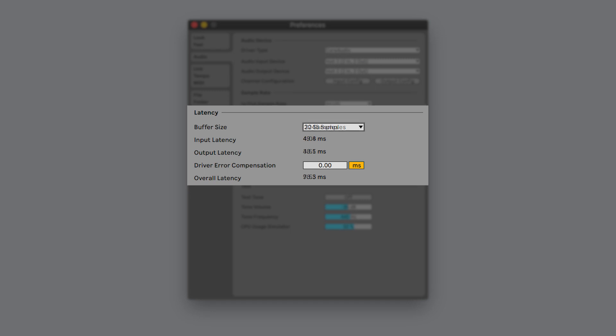The buffer size can be lowered to reduce the amount of latency, however this will make your computer's CPU work harder and may cause pops, clicks or other audio artifacts. You will have to experiment with the buffer size until you achieve a setting that allows low latency recording, yet doesn't cause clicks or pops.